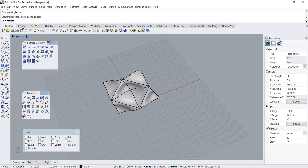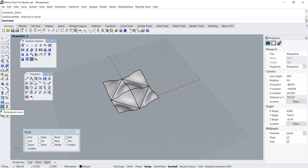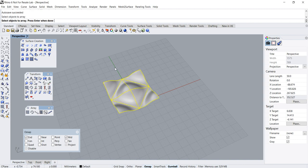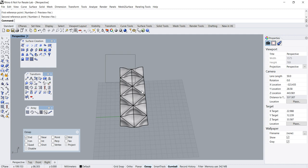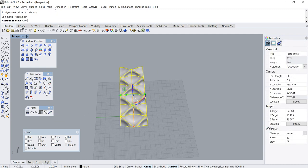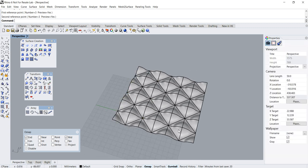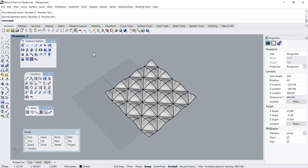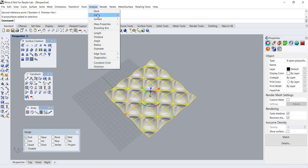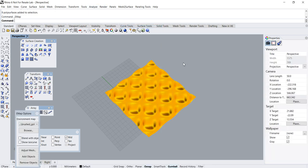Let's make some more instances of this part. Let's use the Linear Array command. Set the number of items to three, pick the first reference point, then the second reference point. Repeat the process again — first reference point, second reference point. We've created all the instances on the top region.